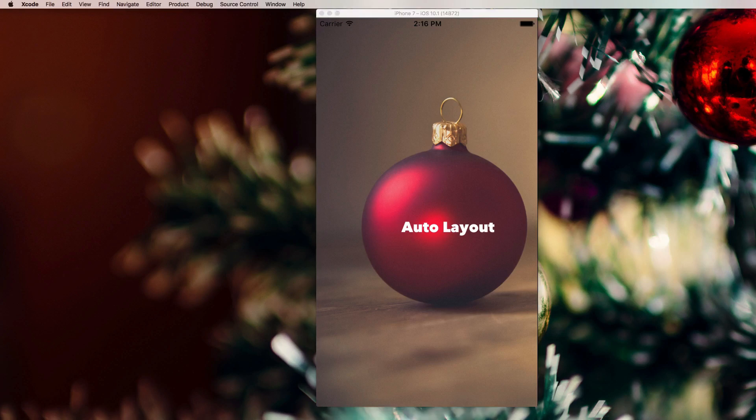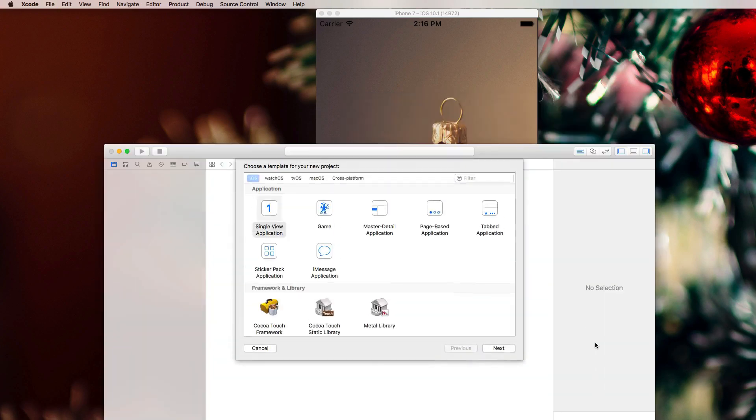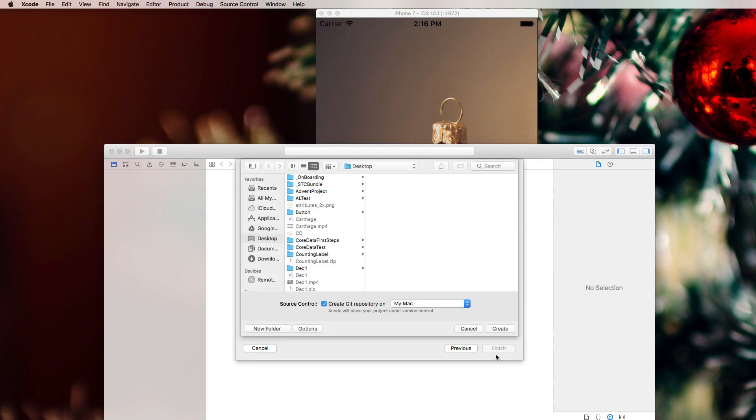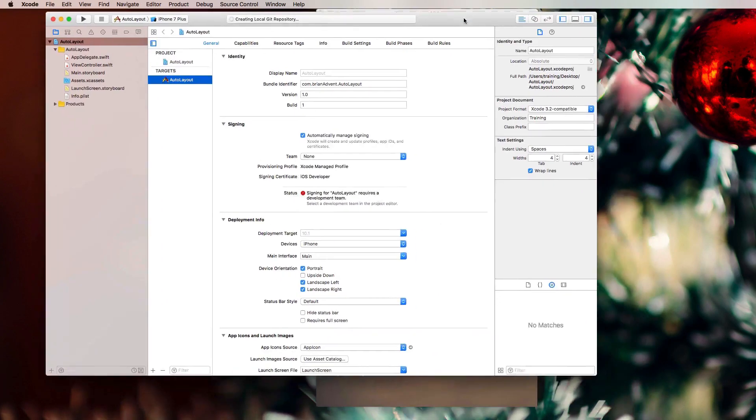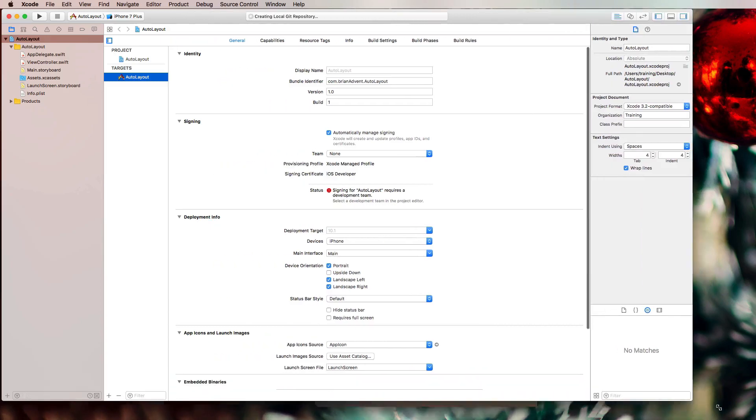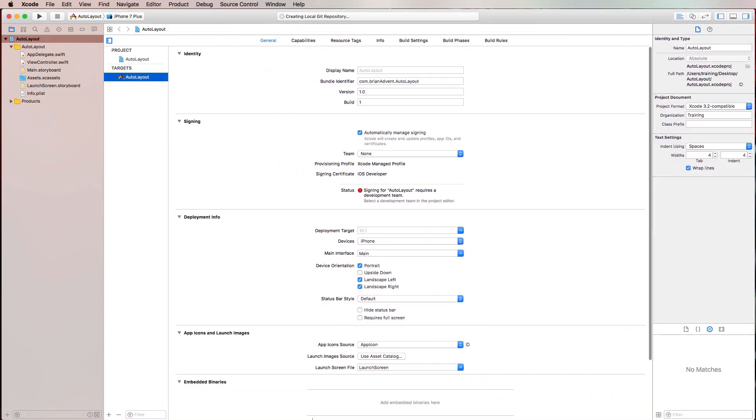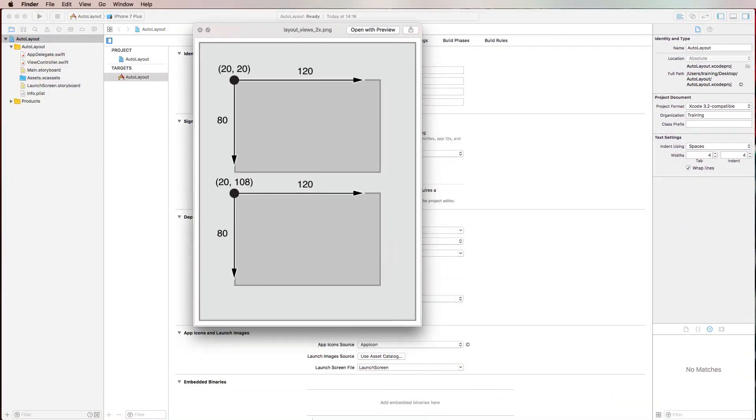Let's get started by creating a new Xcode project. I am going to use a single view application and I'm going to name it auto layout. Let's create that project on the desktop and before we get directly into auto layout, let's talk about some theory first because there is a difference between using auto layout and using a frame-based approach for your user interface.